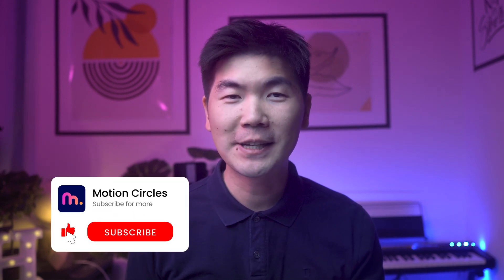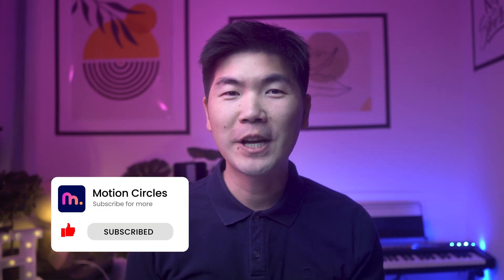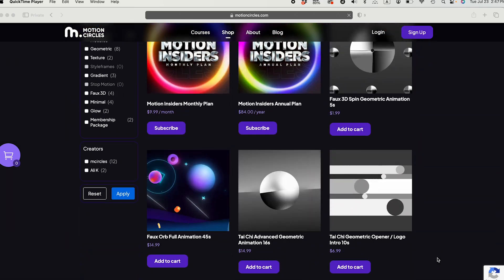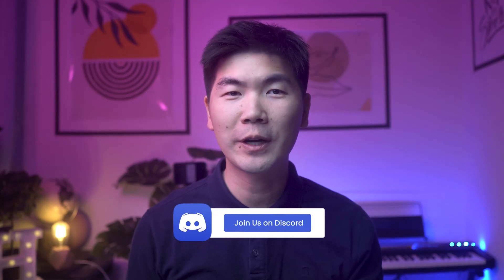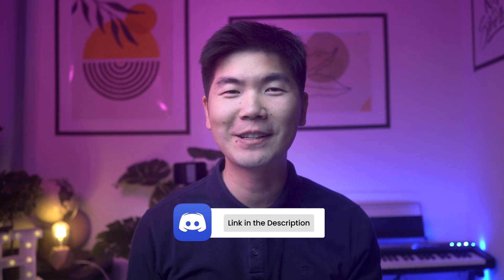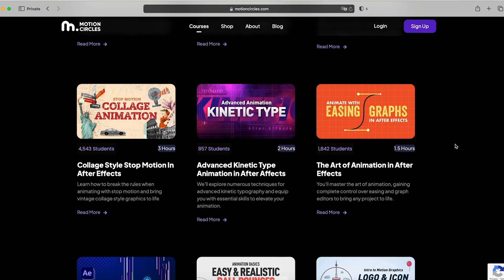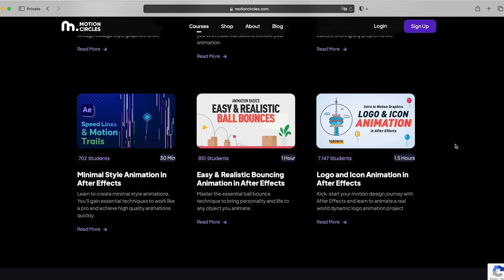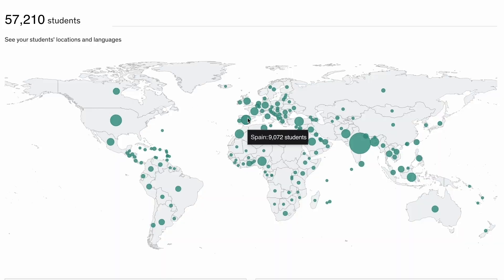There you have it. Thanks for watching this video. Make sure to hit the like button and subscribe to our channel. Don't forget to check out our project file shop for many amazing After Effects project files to improve your skills. You can also join our exclusive discord community to hang out with other motion designers. If you're serious about improving your animation skills and become a professional, check out our motion insider membership at motioncircles.com to access our beginner animation courses trusted by 50,000 plus students worldwide. It is the easiest and fastest way to level up your skills and become a professional animator. That's it for now. I'll see you in the next video.